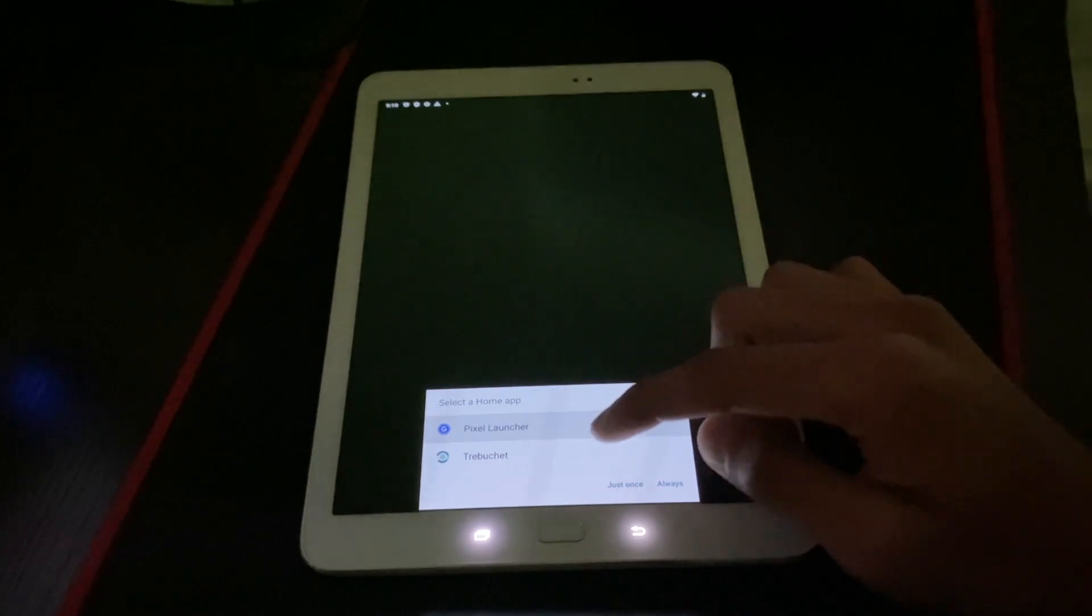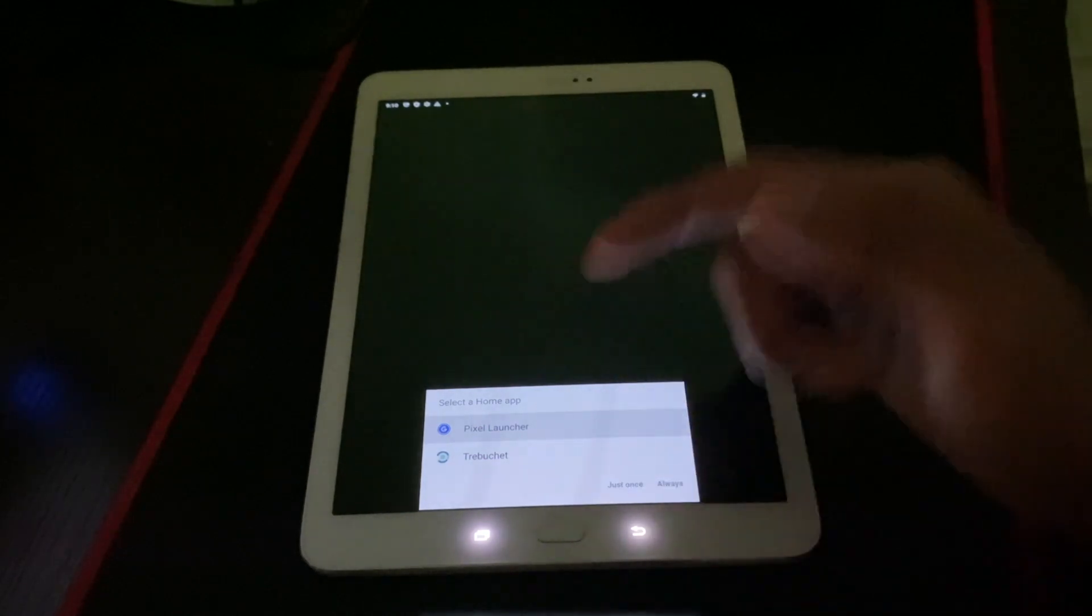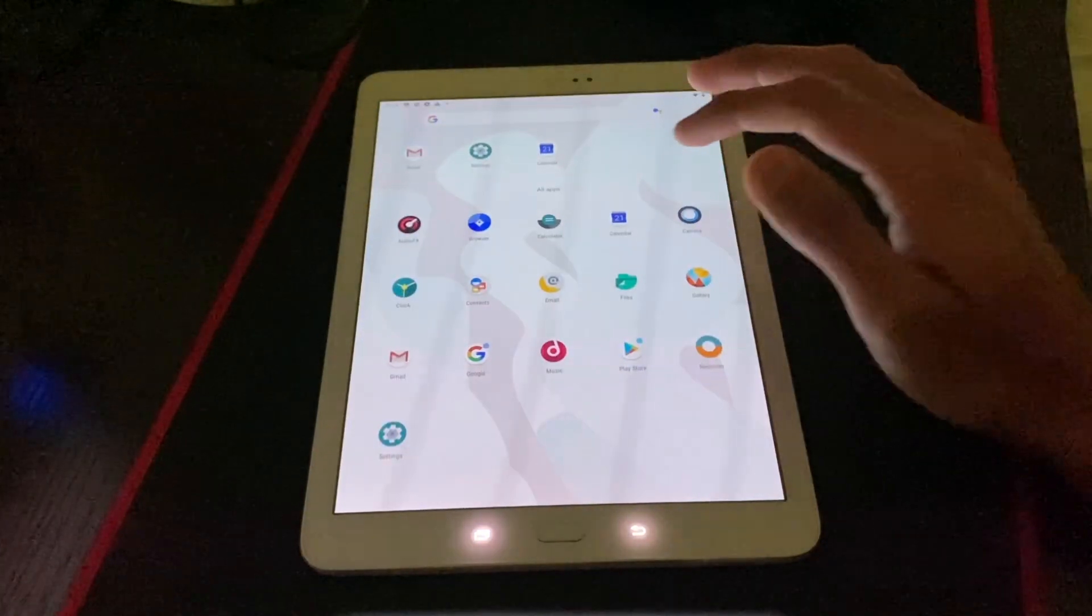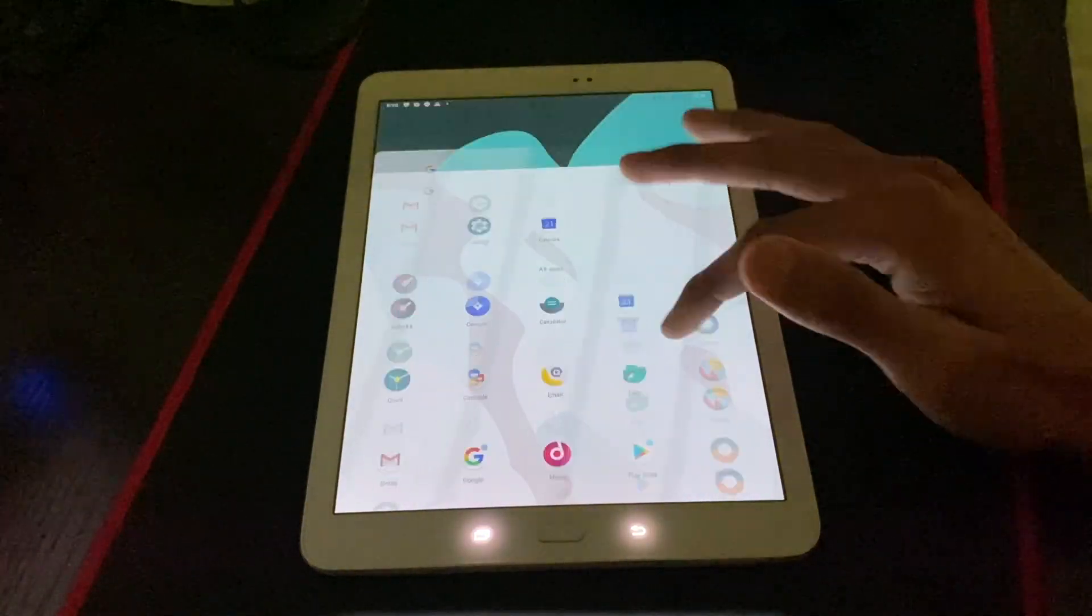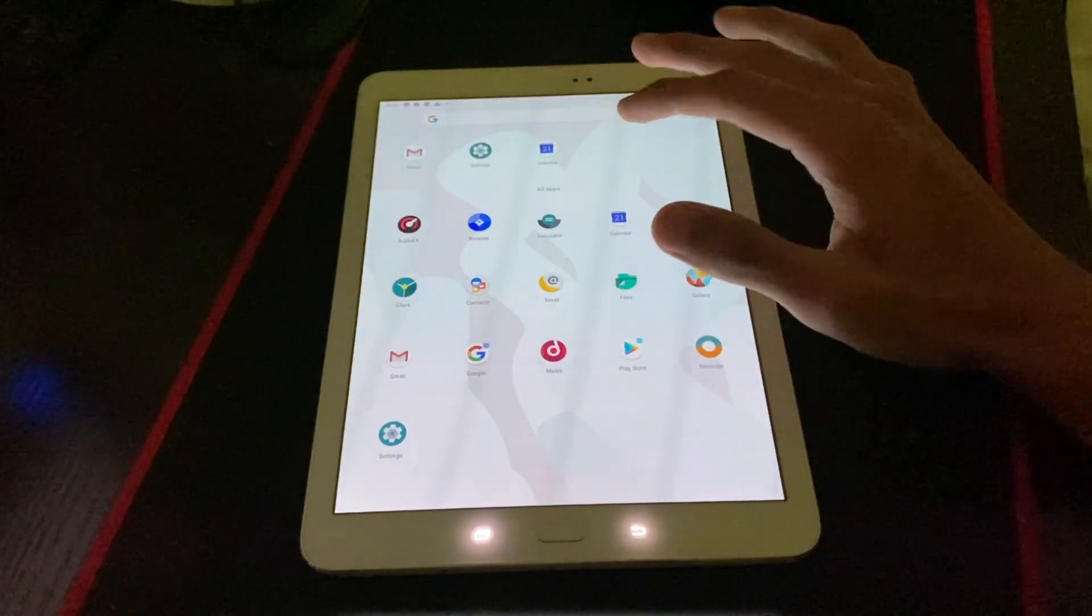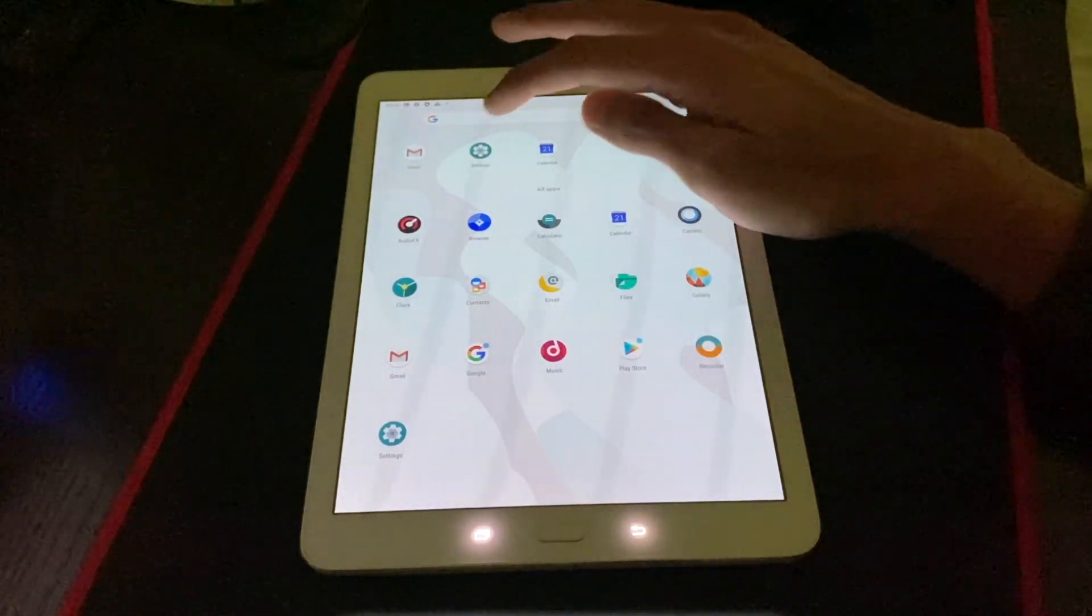Now everything is set up. And you can use either of the home app. And you can change it later if you want to. Everything is nice and smooth for now. But I'll have to use a couple more days to see how it actually performs.